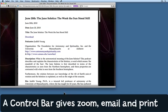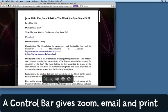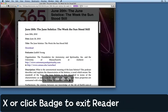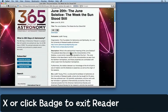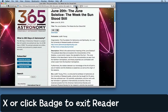Remember you can also press the spacebar to scroll down. If you hover your mouse over the bottom of the page, this little control bar pops up. You can increase the font size, decrease the font size, click the envelope to open up your email software and mail this article to somebody, click the printer button to print it, and click the X to get out of the reader.